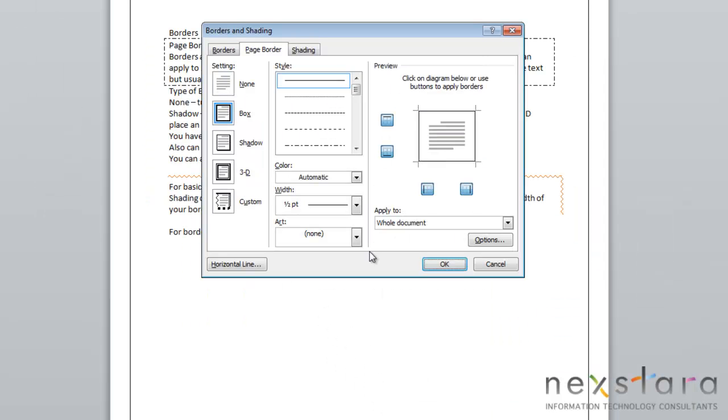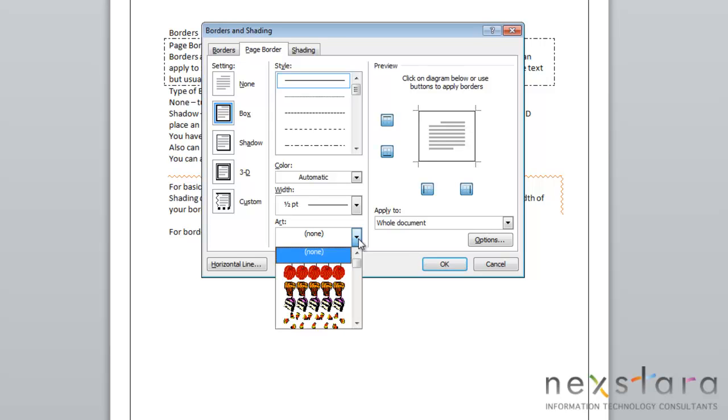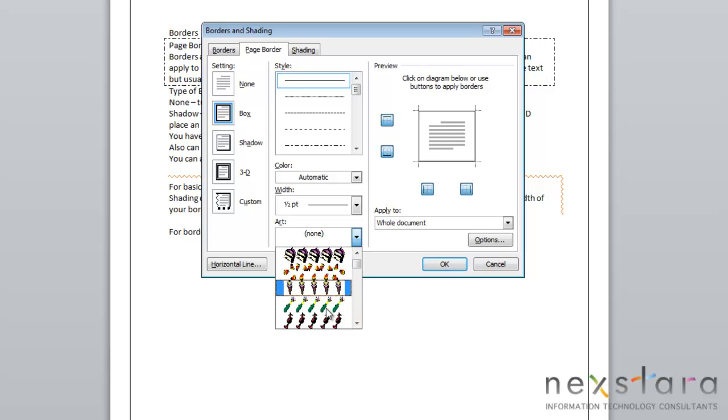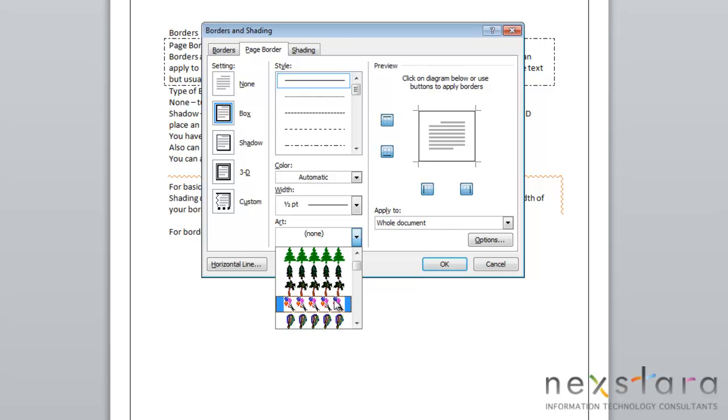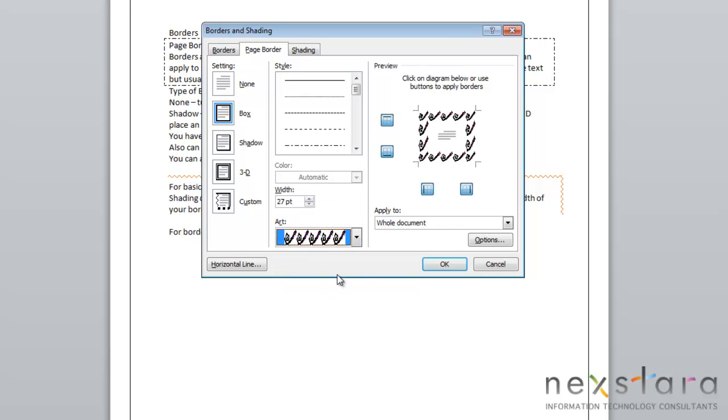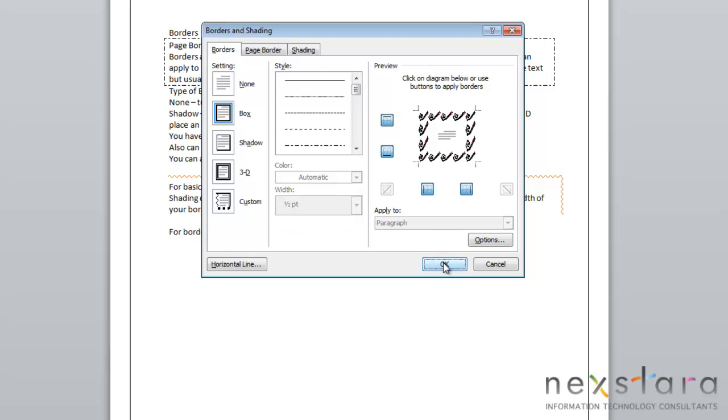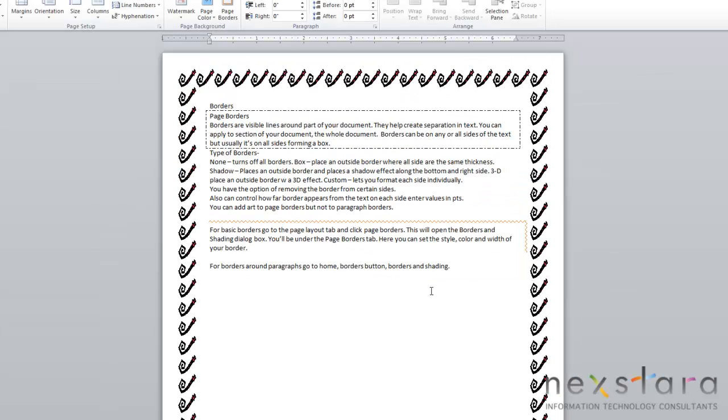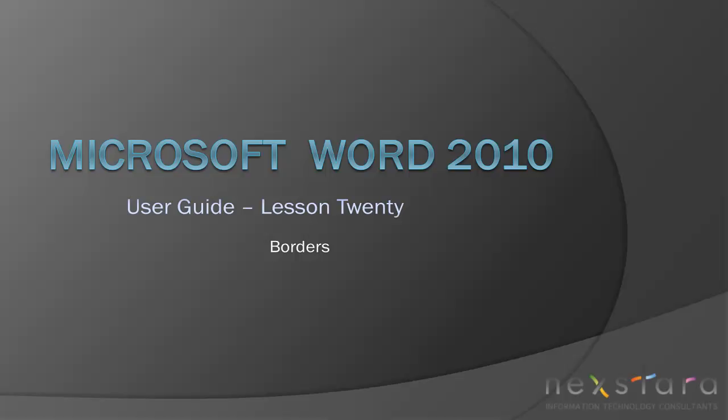The one thing that is different in your page borders is you now have an art option. This will allow you to add clip art borders. All you need to do is scroll down here and if you find a clip art border that you like, you can select it and if you click OK it'll apply to the document.